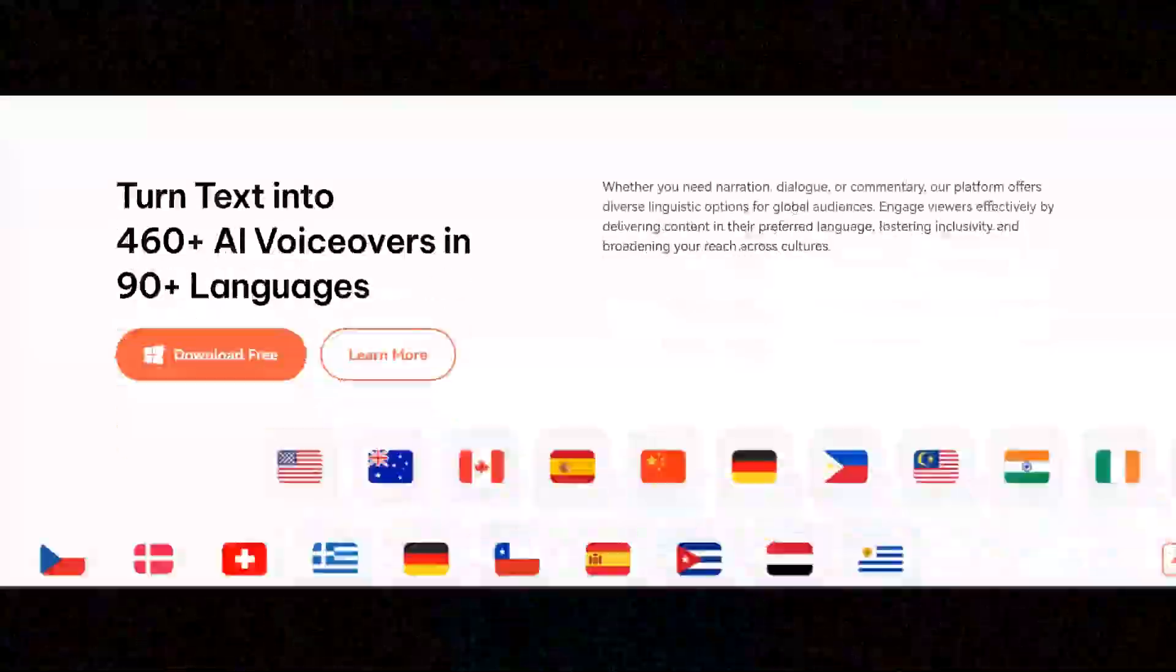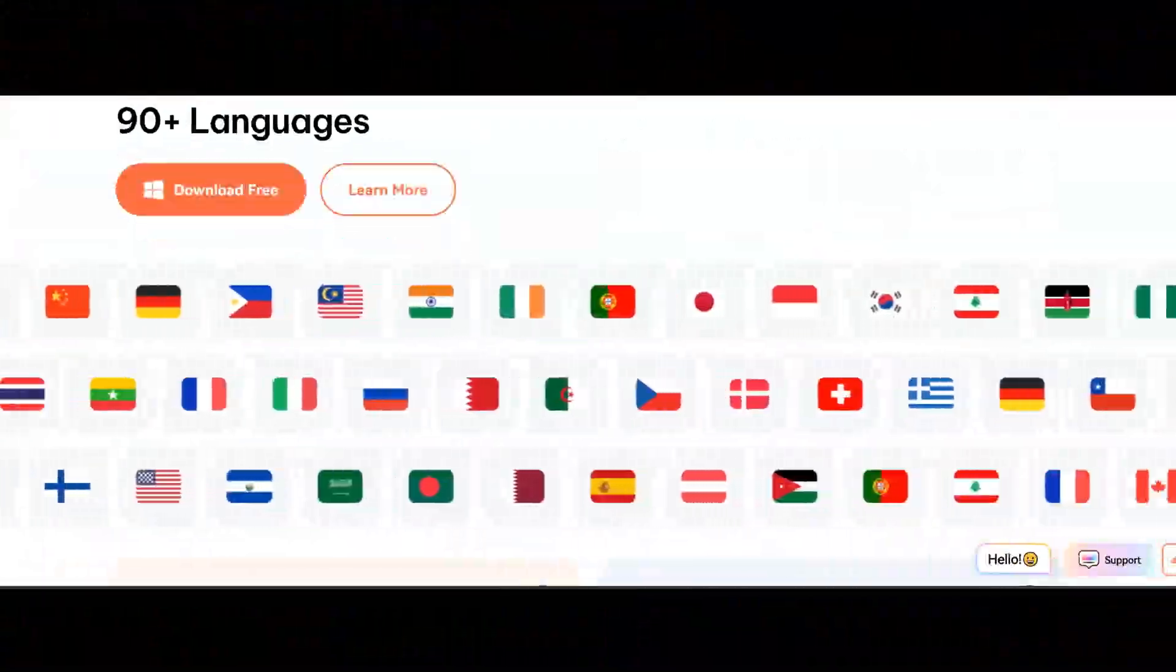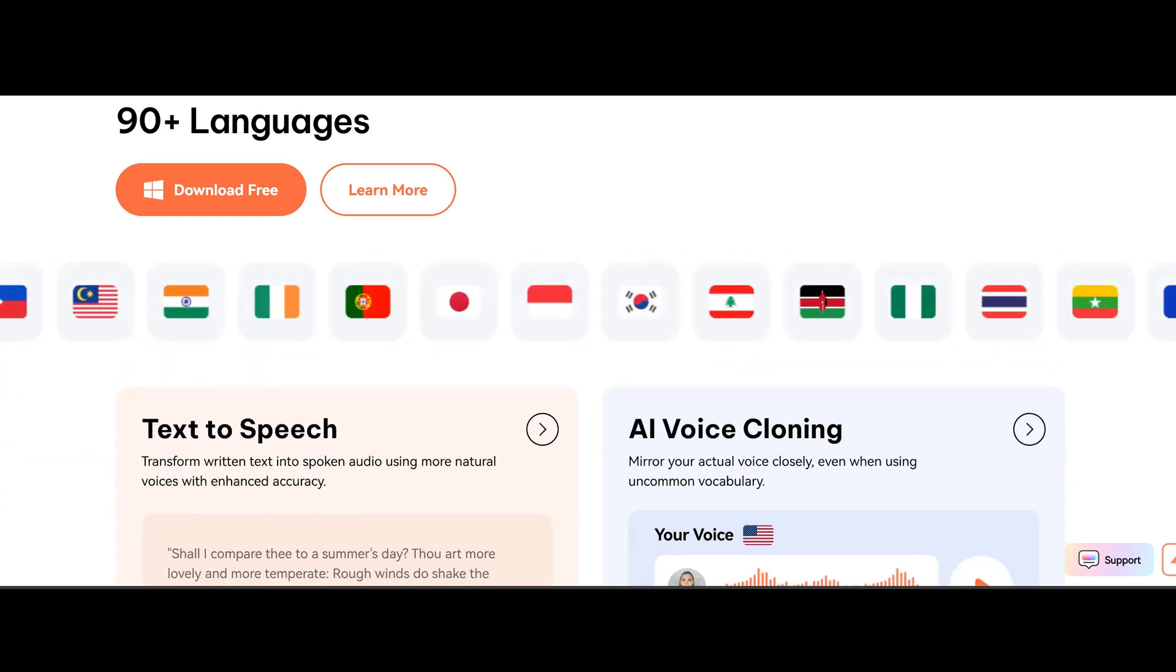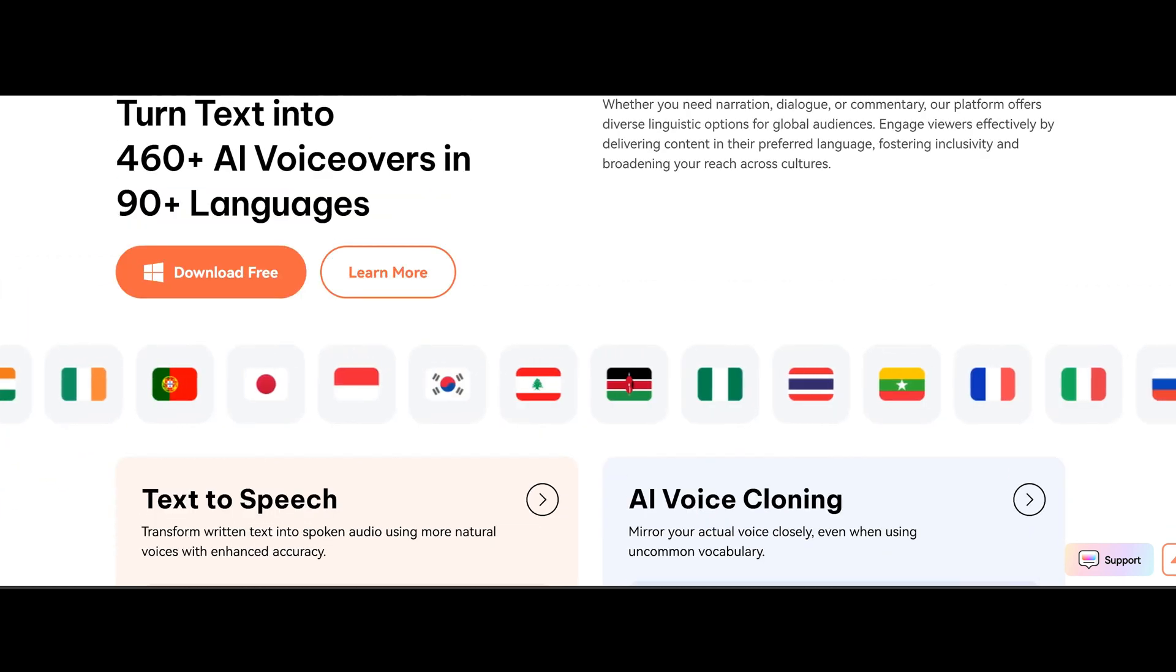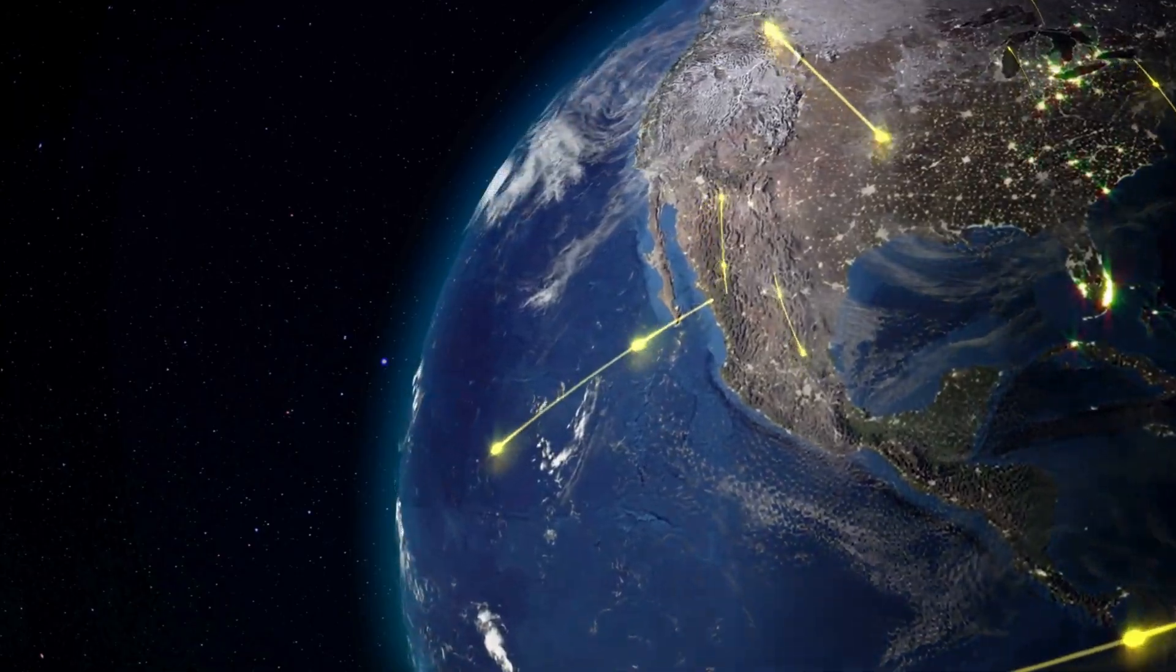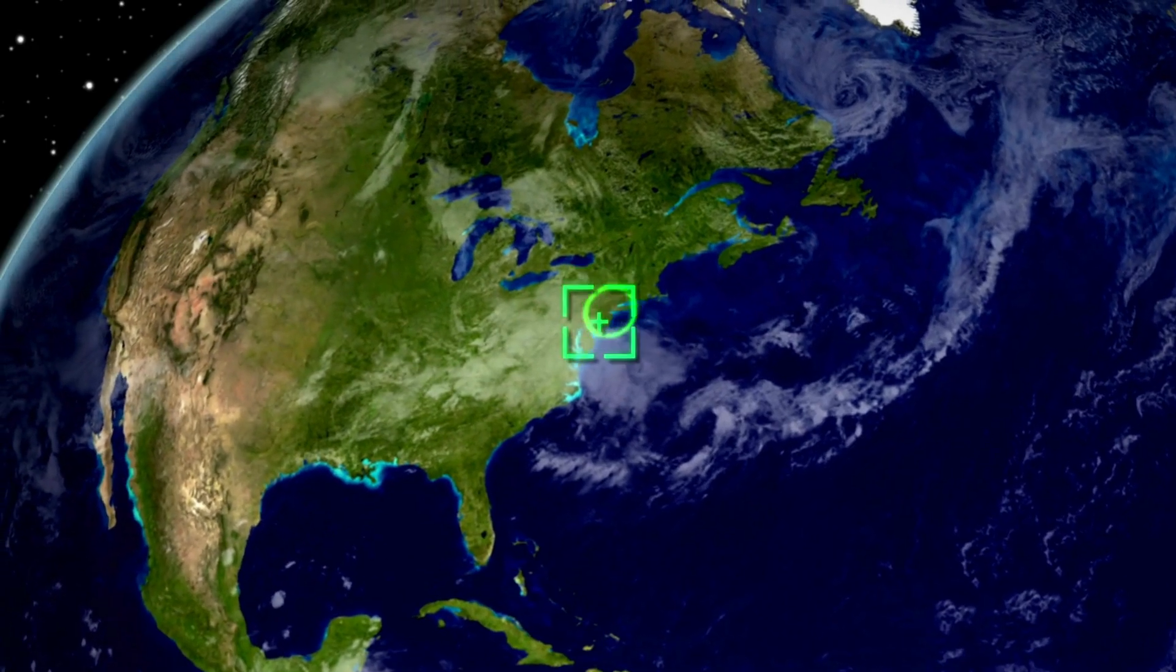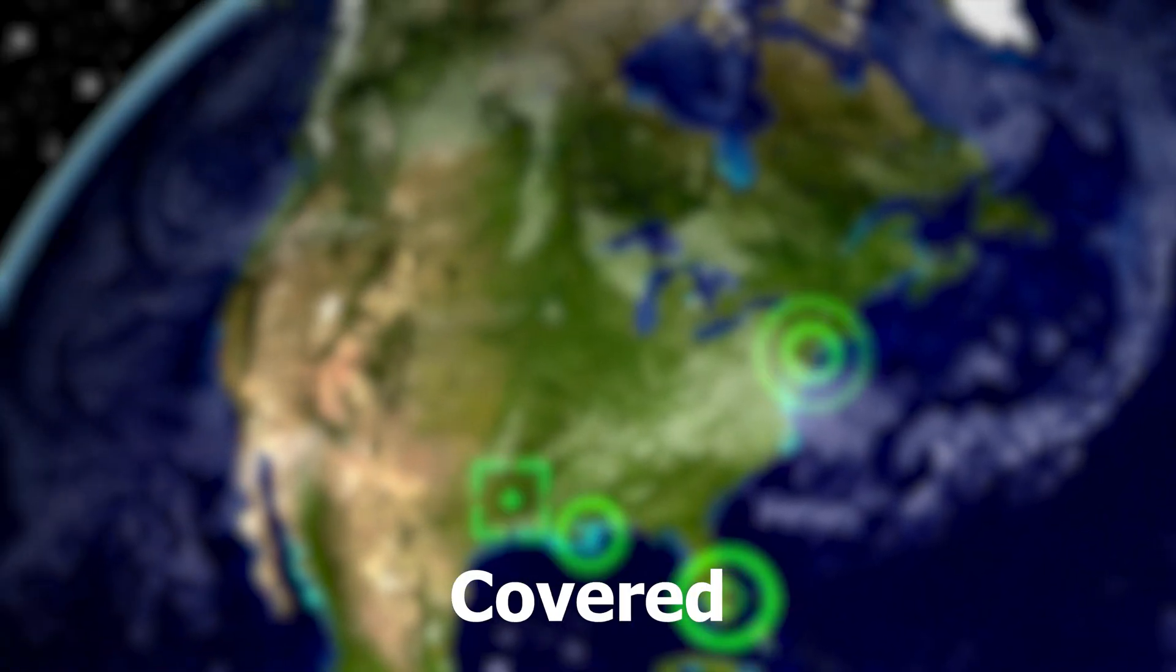AI voices: Pair your avatars with more than 460 realistic AI voices, available in multiple languages and accents. Whether you're creating content for a global audience or targeting a specific region, Verbo has you covered.